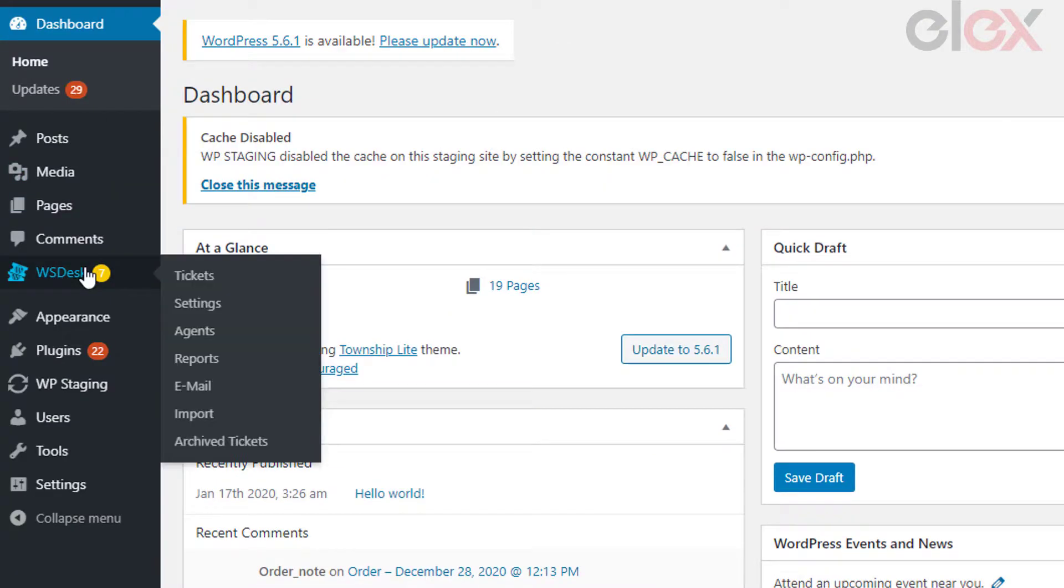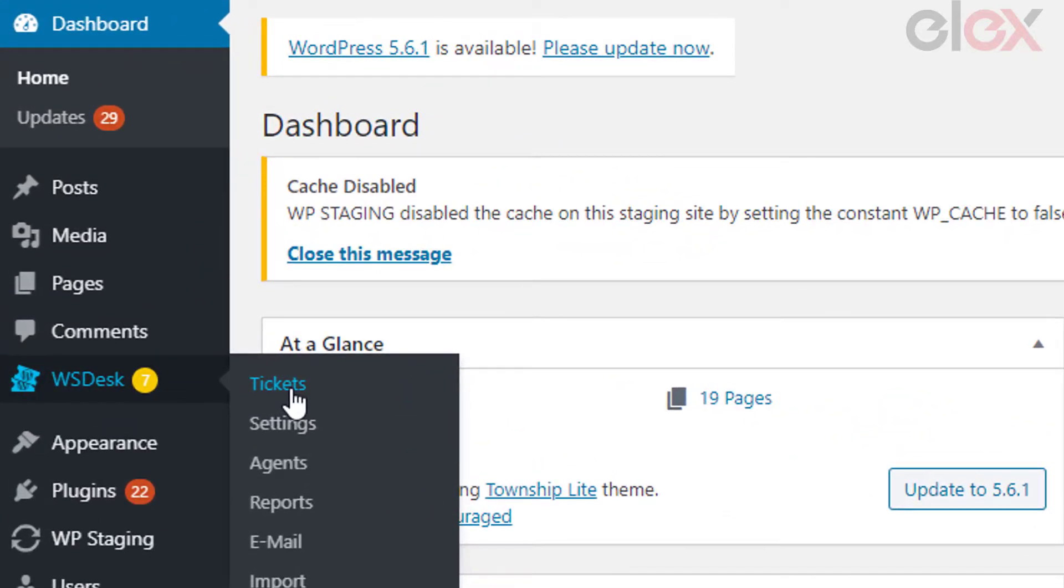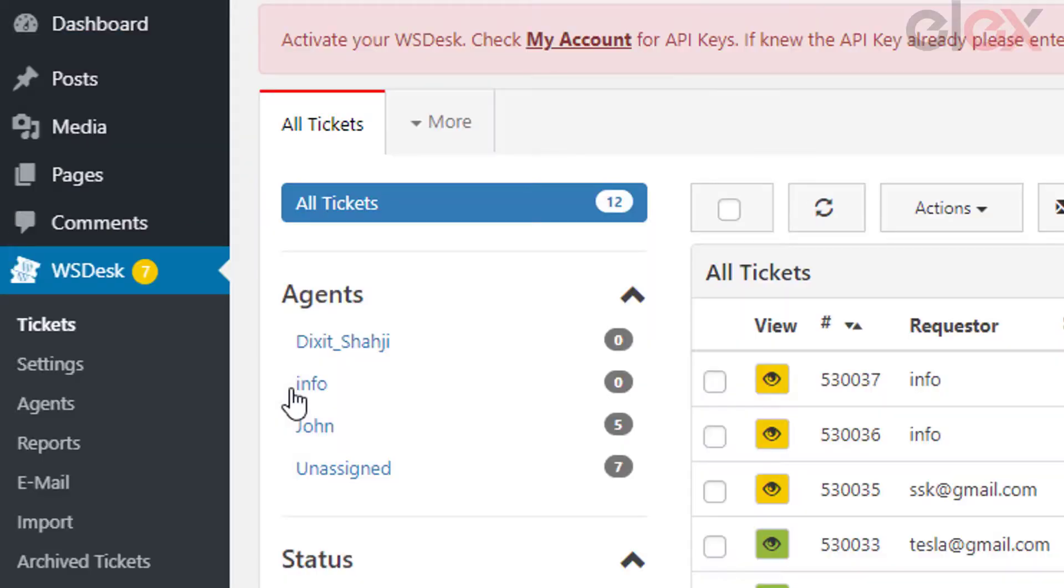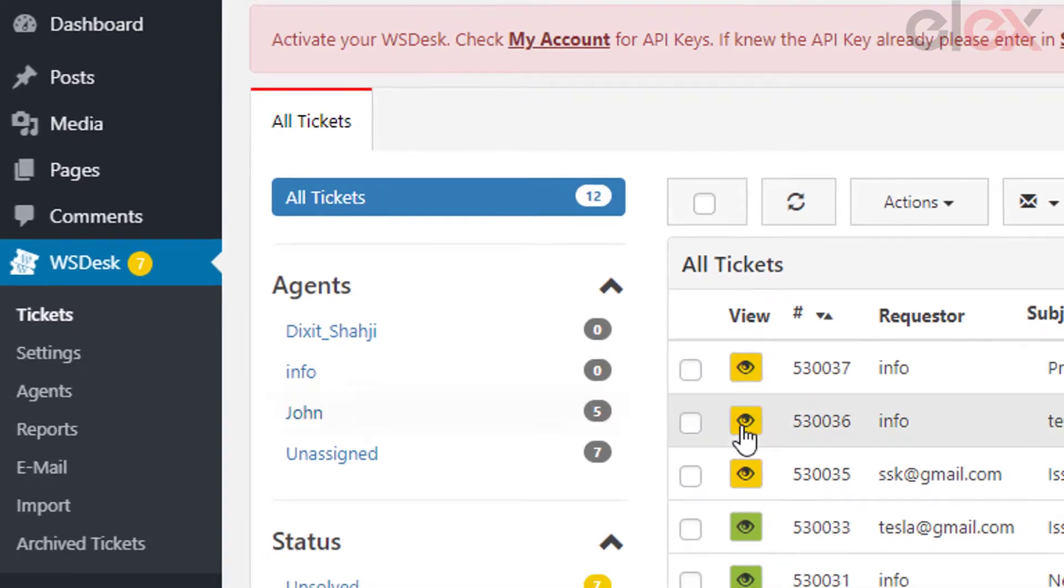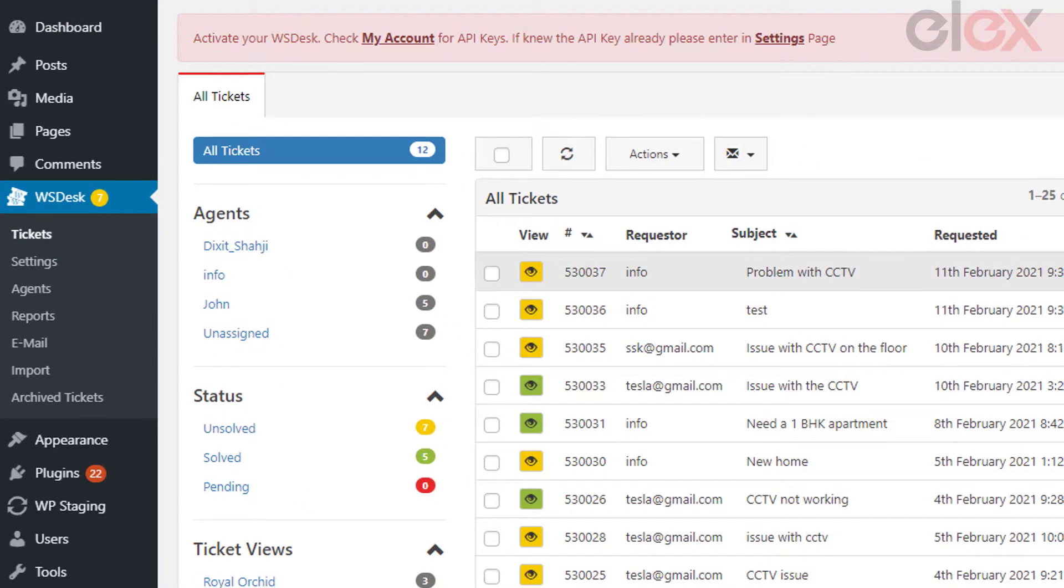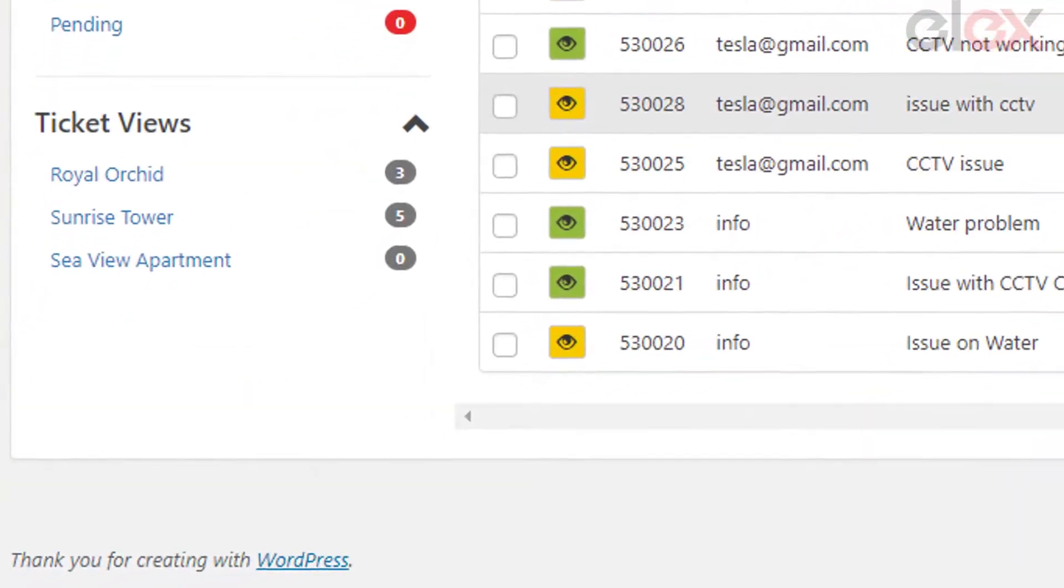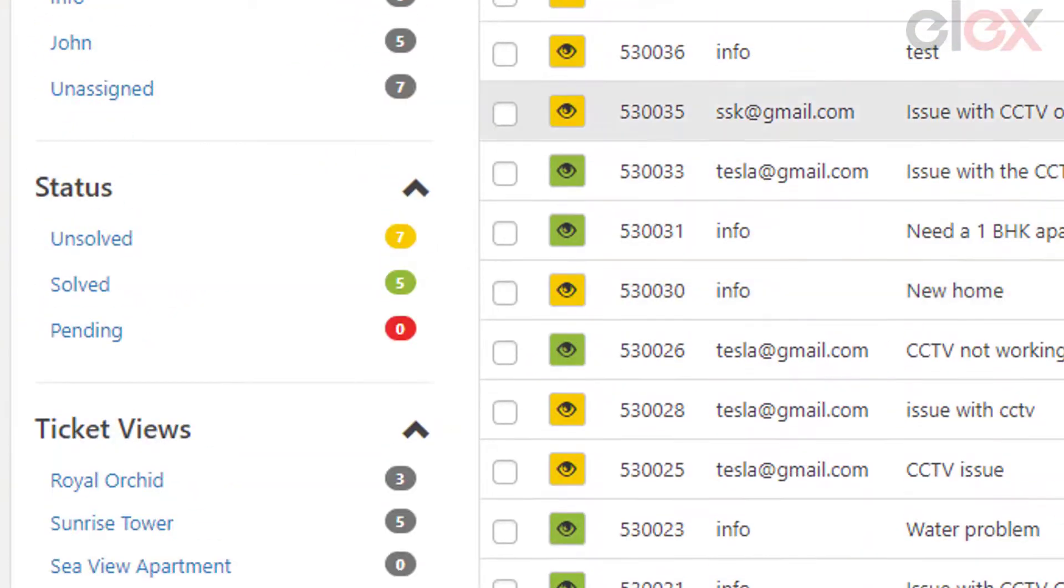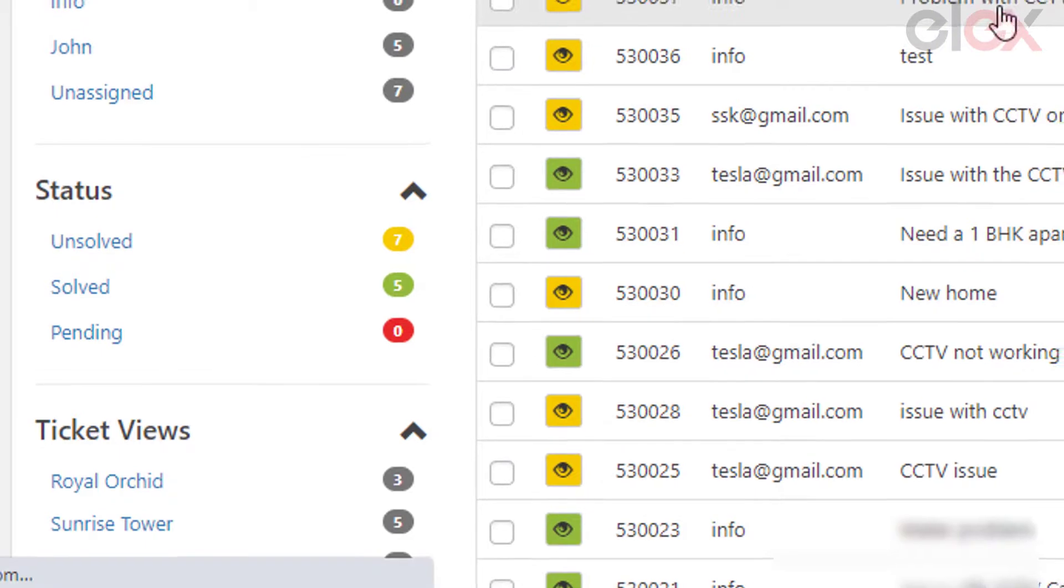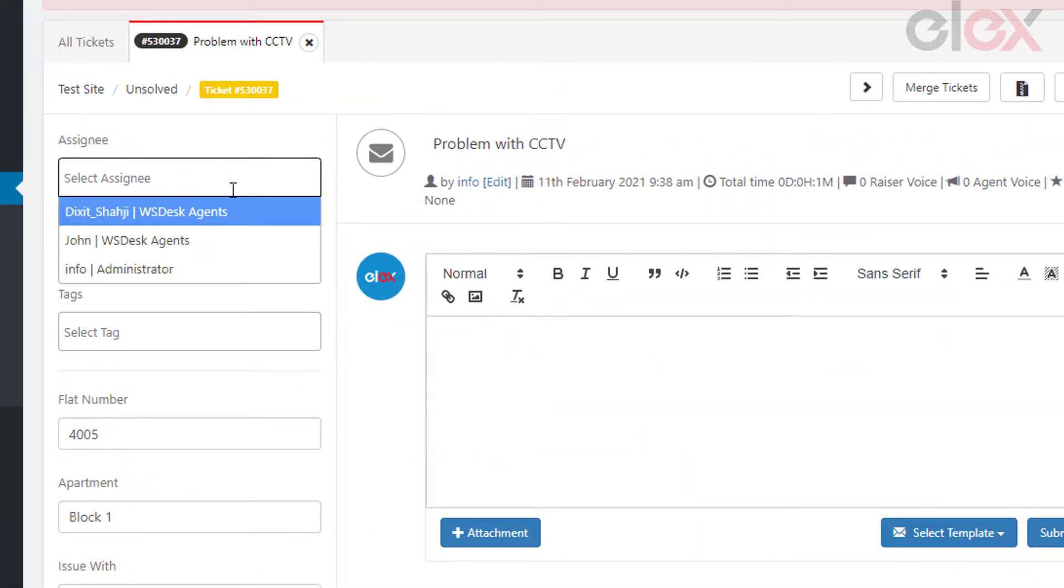The residence's part is done and they can wait for the solution for their problem. Now how can someone who is managing the issues submitted by the residence assign the person who can solve it? To do the same, a committee member can log in to the admin side and then go to the submitted tickets by the residence. Here you can see that the tickets were gone under specific apartments and showed the total number of tickets received from each apartment under ticket views. Then the committee can assign a particular person who is in charge of handling the same.